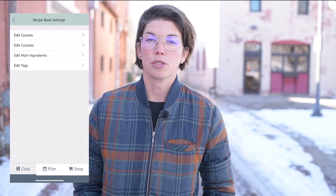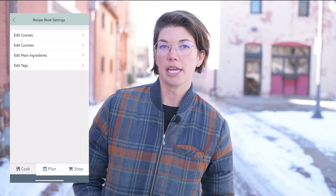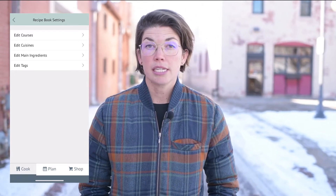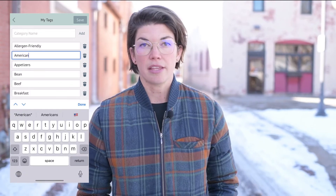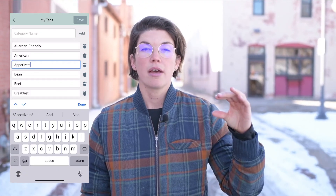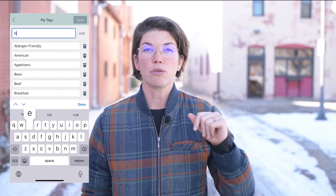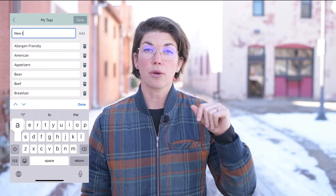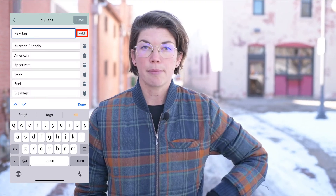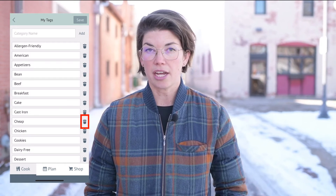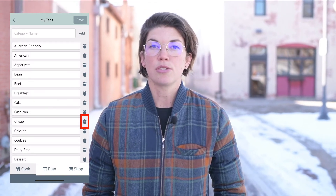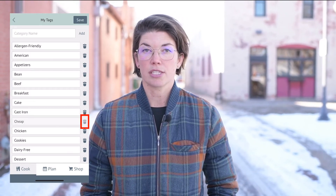In there you're going to see the different options, which is to manage your course, cuisine, main ingredient, and tags. Then you can click into any one of those different categories, wherein you can edit any of the options. You can add to them from that top bar, and once you type in the new tag or category that you'd like to add, you can then press the Add button next to it and it'll be added to the list. And then you can use the little trashcan icons to delete any of those categories that you've recently added.